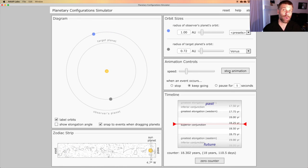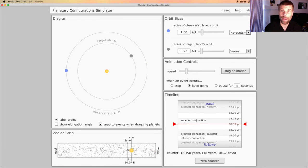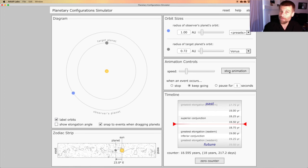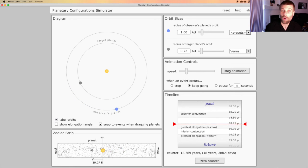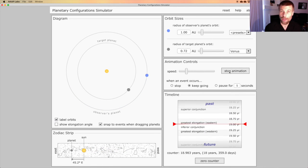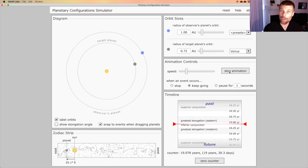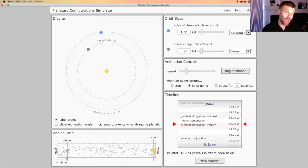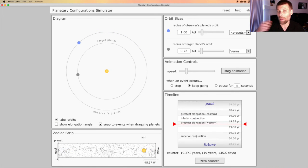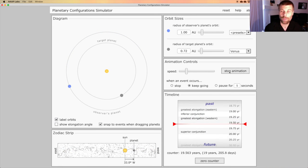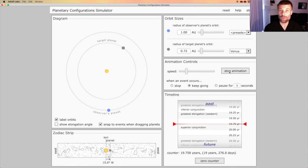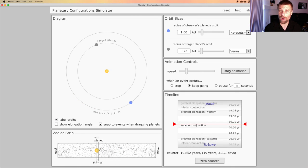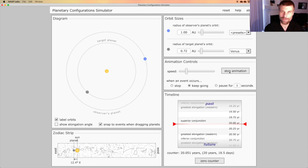So apparent retrograde motion can occur for planets that are farther from the Sun than the Earth, or for planets that are closer. And it doesn't matter. As long as one planet is catching up to and passing another planet, we on the Earth will observe the phenomenon of apparent retrograde motion.